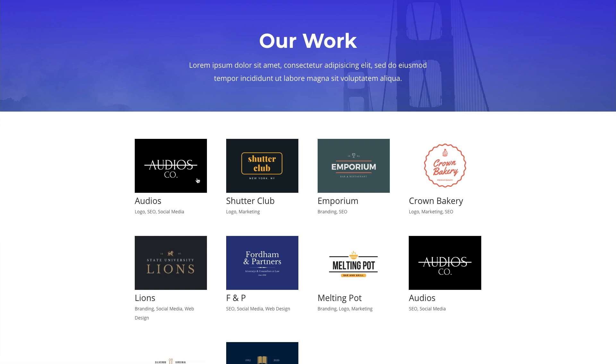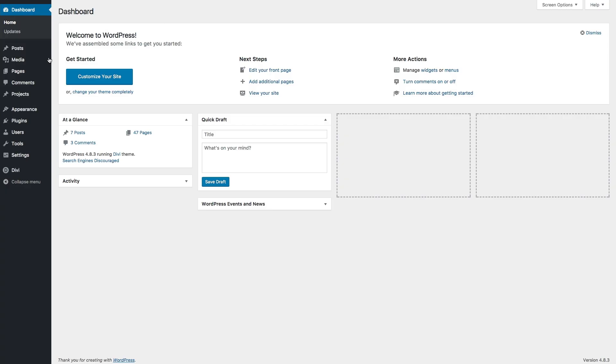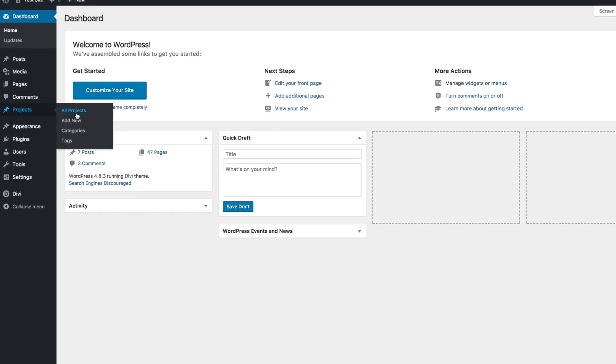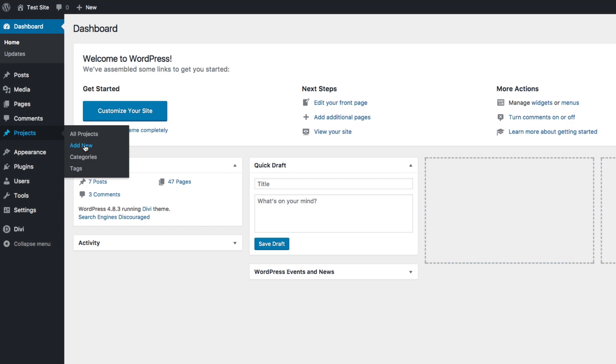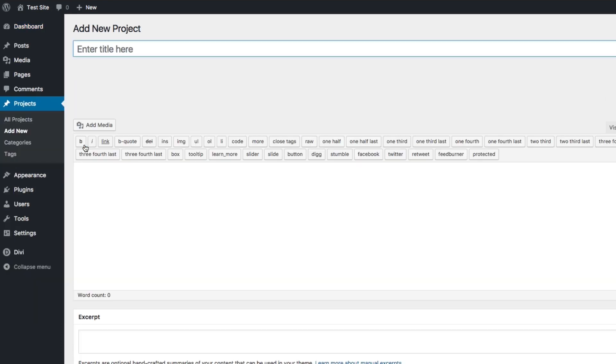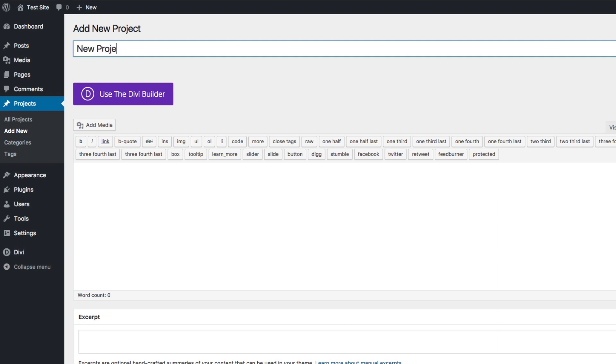Now if I wanted to add a new project, go back to my WordPress dashboard, go to projects, add new, and just like you would a post, go ahead and give your project a new title. Add whatever content you want.